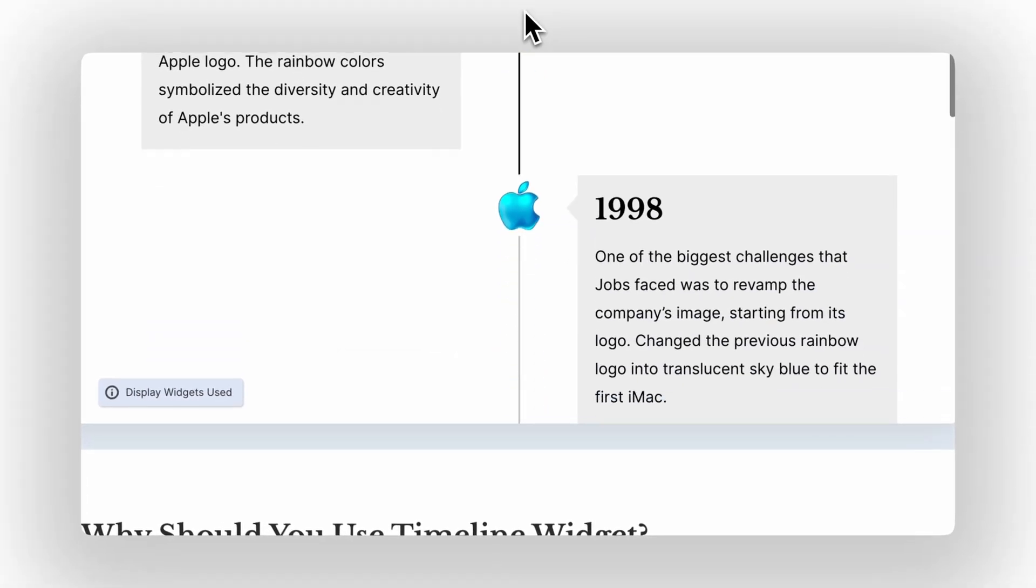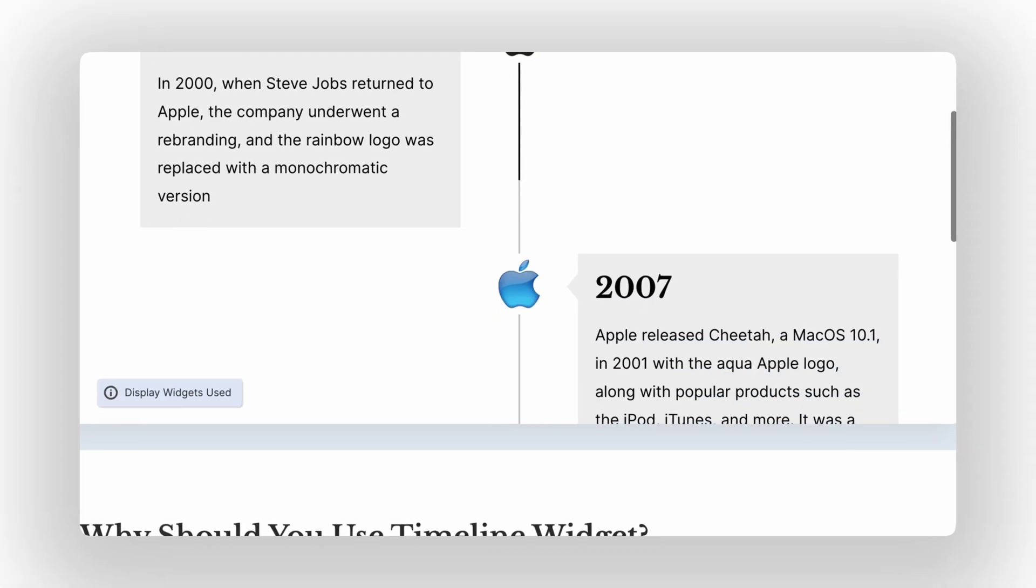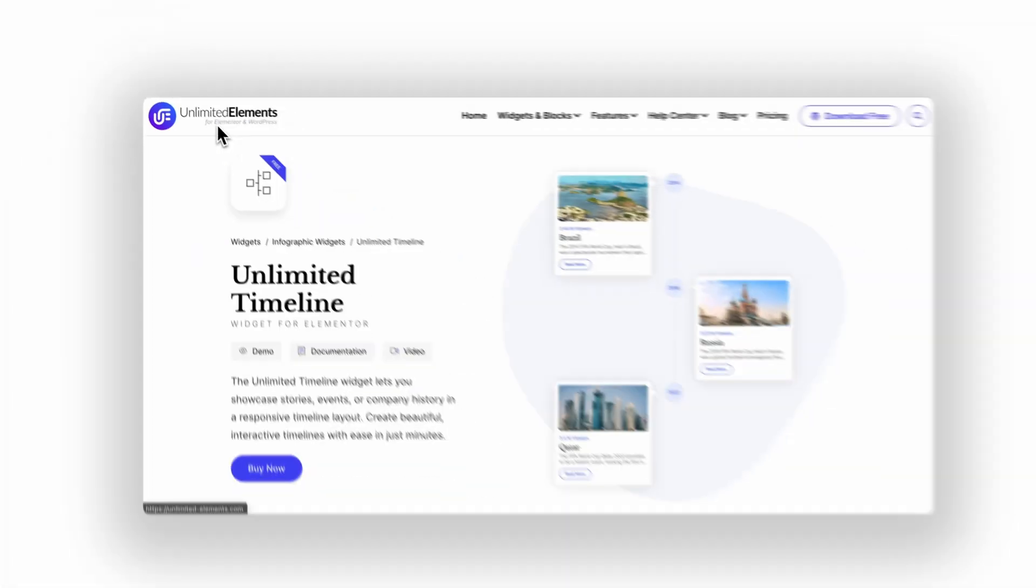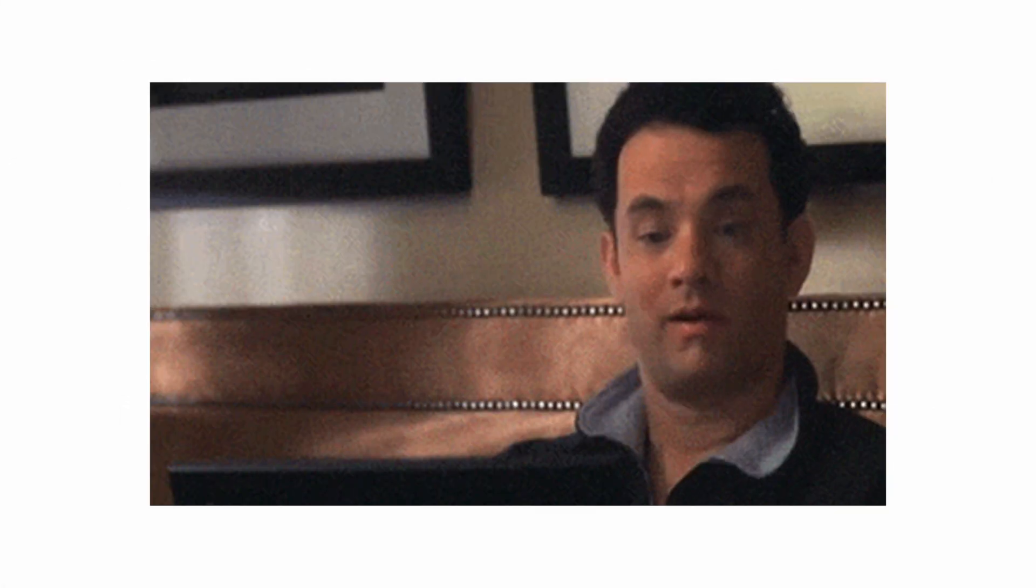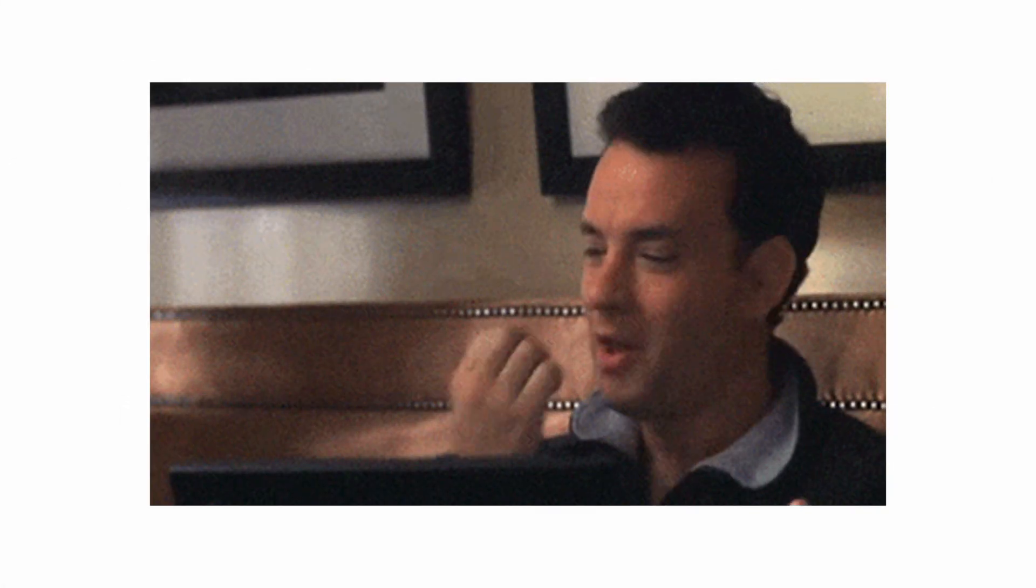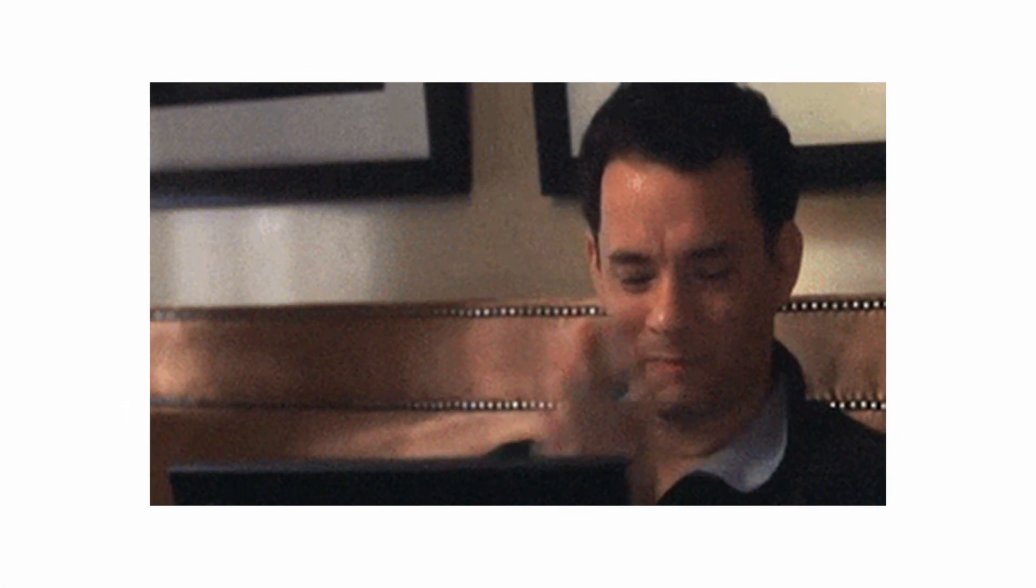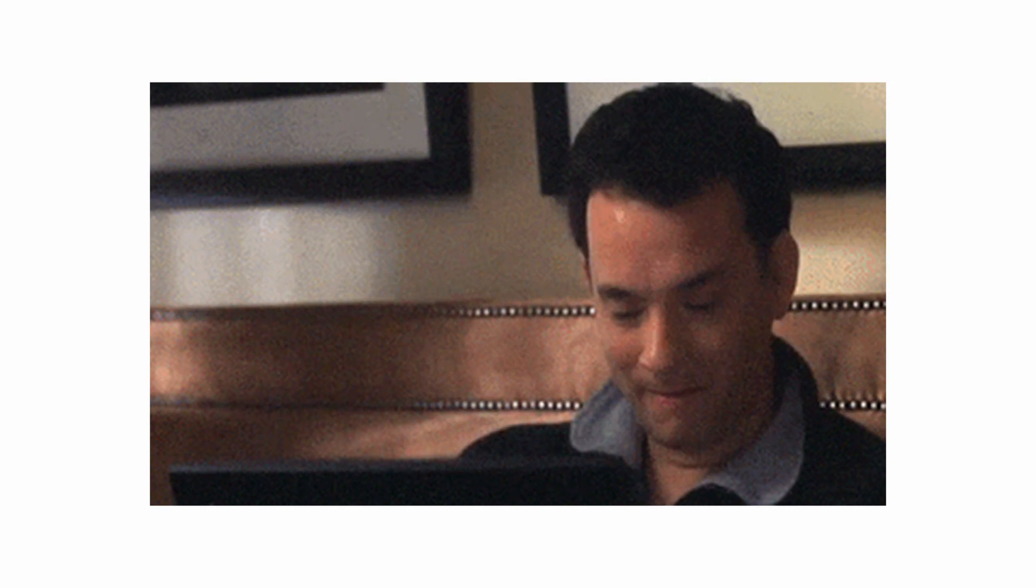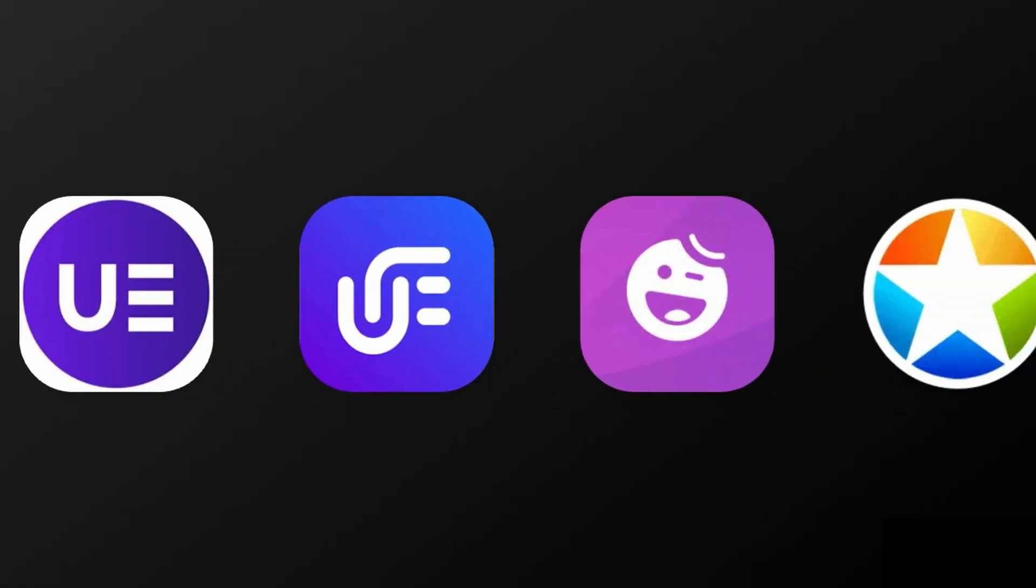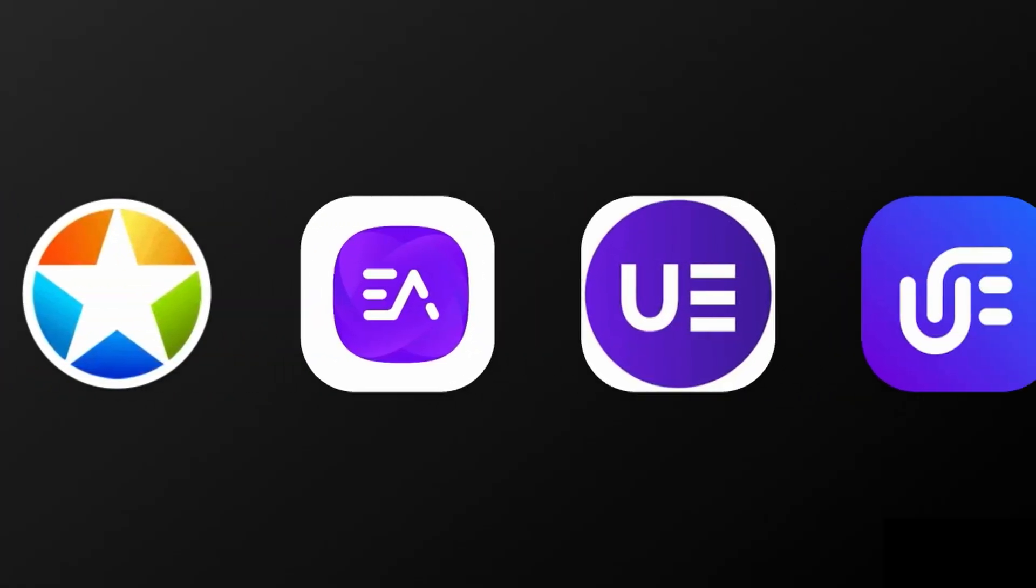Before, if I wanted a timeline section like this on my website, I had to install a third-party plugin like Unlimited Elements or Essential Add-ons. Remember the feeling when you tried ChatGPT for the first time? I had the same exciting what-the-fuck moment when playing around with Telex, because this could really mean that single-purpose plugins will be gone soon.